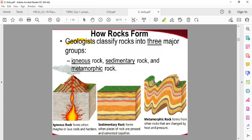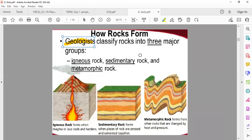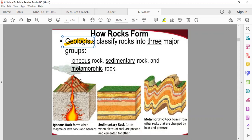Geologists classify rocks into three major groups: igneous rock, sedimentary rock, and metamorphic rock. Geologists are scientists who study the earth's crust. They classify the rocks into three major groups.